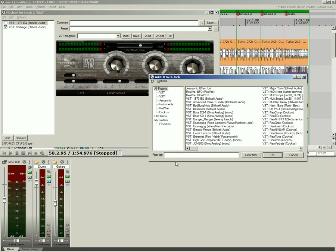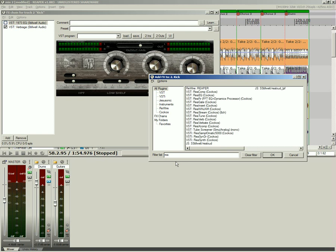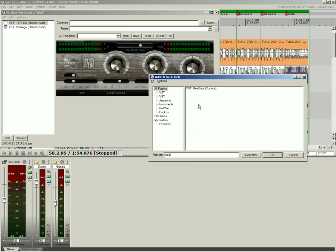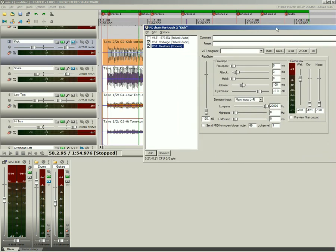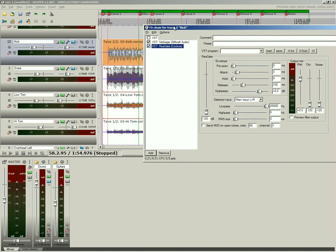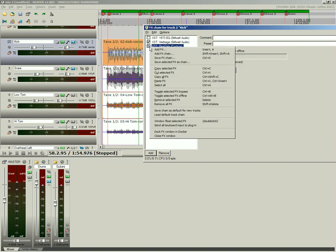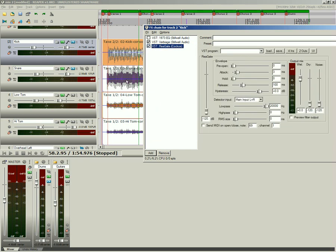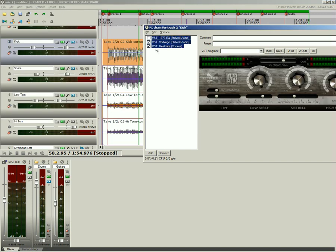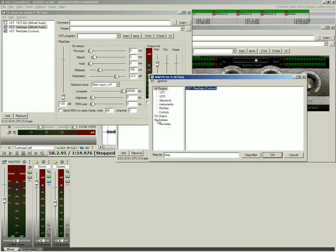Typing in the effects filter list allows you to get right to the VST, DirectX, Rewire, or JS plugin you are looking for. Chains of effects can be saved or recalled and shared across tracks and projects. Plug-in settings and bypass states are also saved in the chain. You can even drag and drop plug-in and plug-in chains from one track to another. Create your own folders to more easily organize your favorite effects.